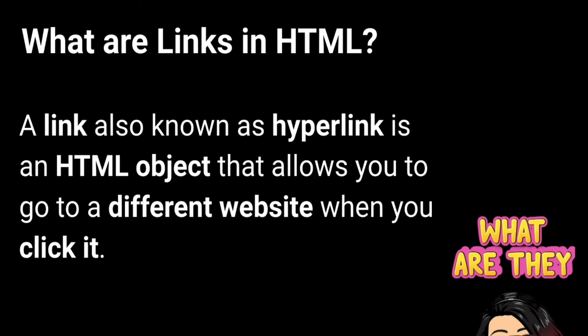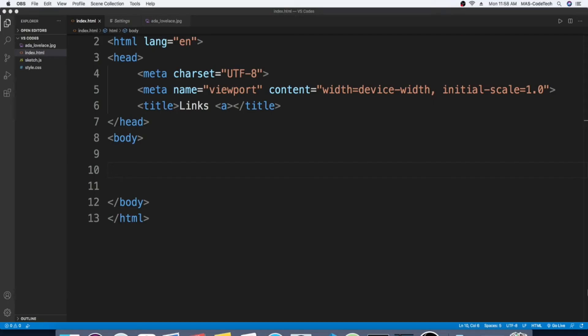Alright guys, so right over here we are on Visual Studio Code. We're gonna start off with h1 as you know, so h1, close it, and in between the h1 tags we're going to write Ada Lovelace.